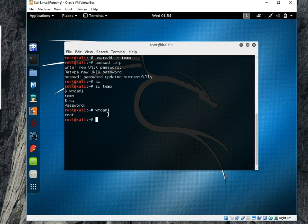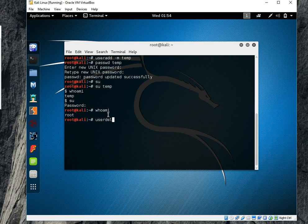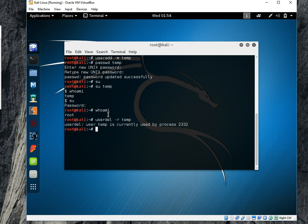And you can also delete your user by writing userdel -r. Without r, -r mean even remove that home directory of this user temp. So I will hit enter, it's currently used by process, so you have to kill first this process.